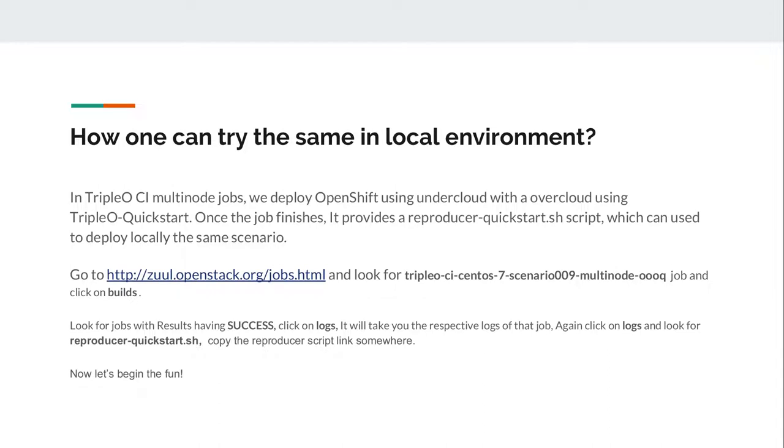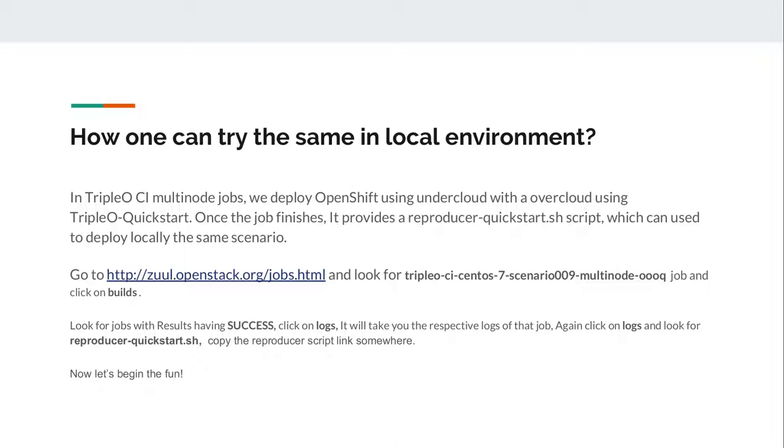How one can try the same in local environment? In TripleO, there are numbers of CIs which have numbers of multi-node jobs where we test all the patches submitted by developers. We deploy OpenShift using undercloud DTA overcloud using TripleO Quickstart. What is TripleO Quickstart? TripleO Quickstart provides a set of Ansible Playbooks through which you can easily deploy OpenStack. In CI, once the job finishes, it provides a Reproducer Quickstart.sh script which can be used to deploy the same scenario running in CI job to your local environment.